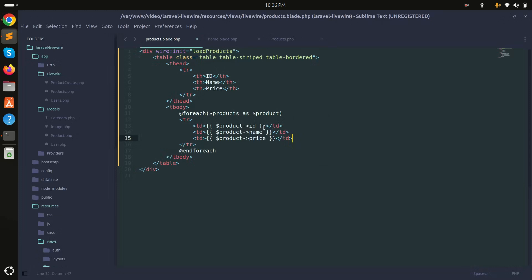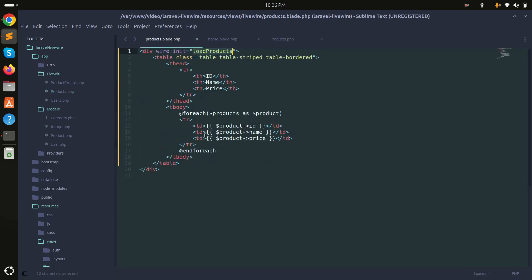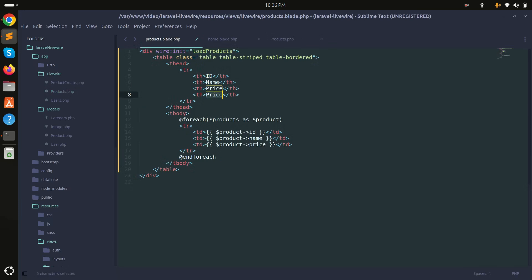When wire:init loads, it calls load products, which gets all products into the products variable and loops over them. Now I will add a status column header here.